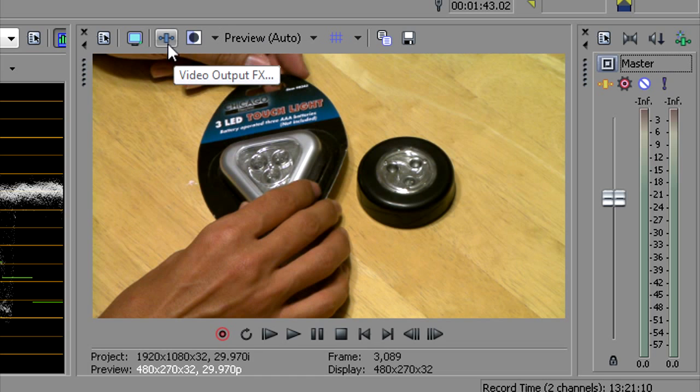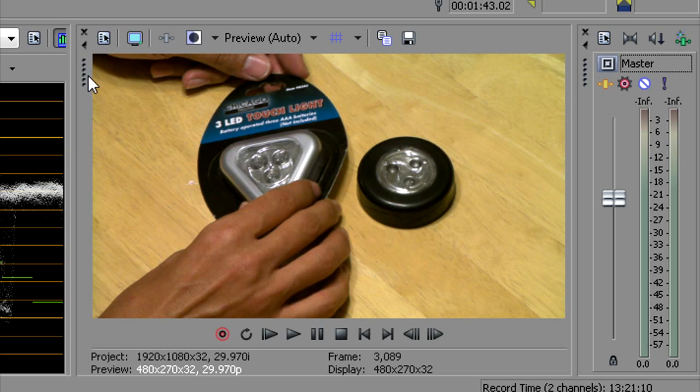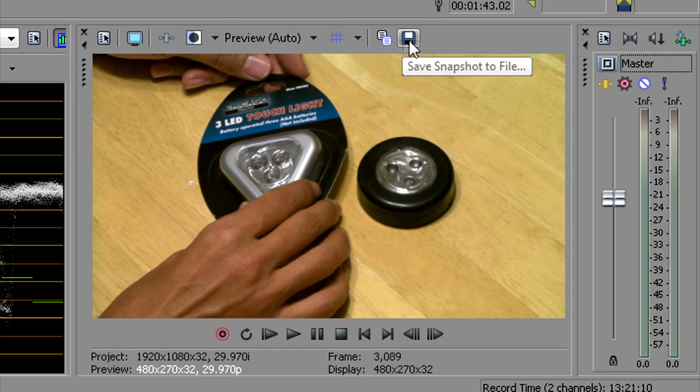Here you have another global effects tab if you want to apply some effect to the whole project. I don't really use that that often because I tend to do things on an individual clip basis.